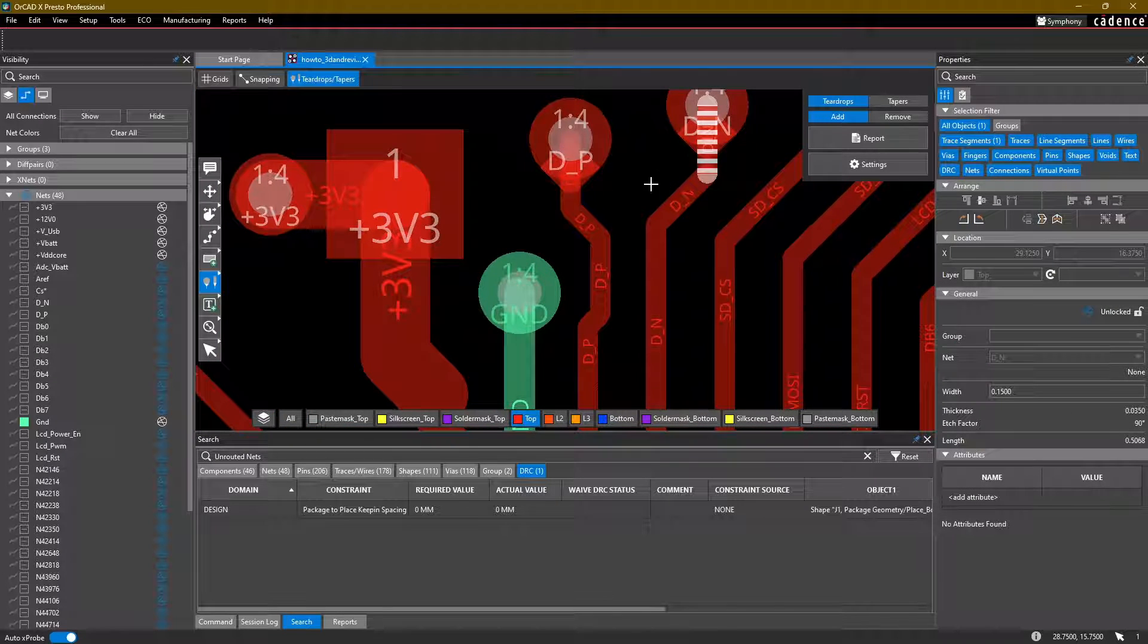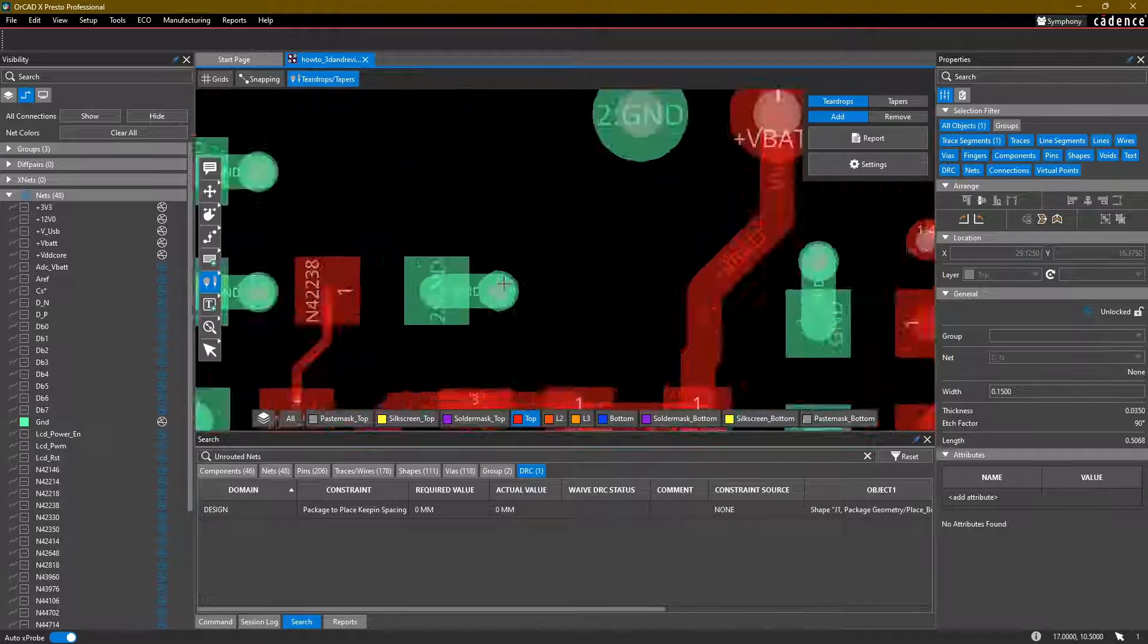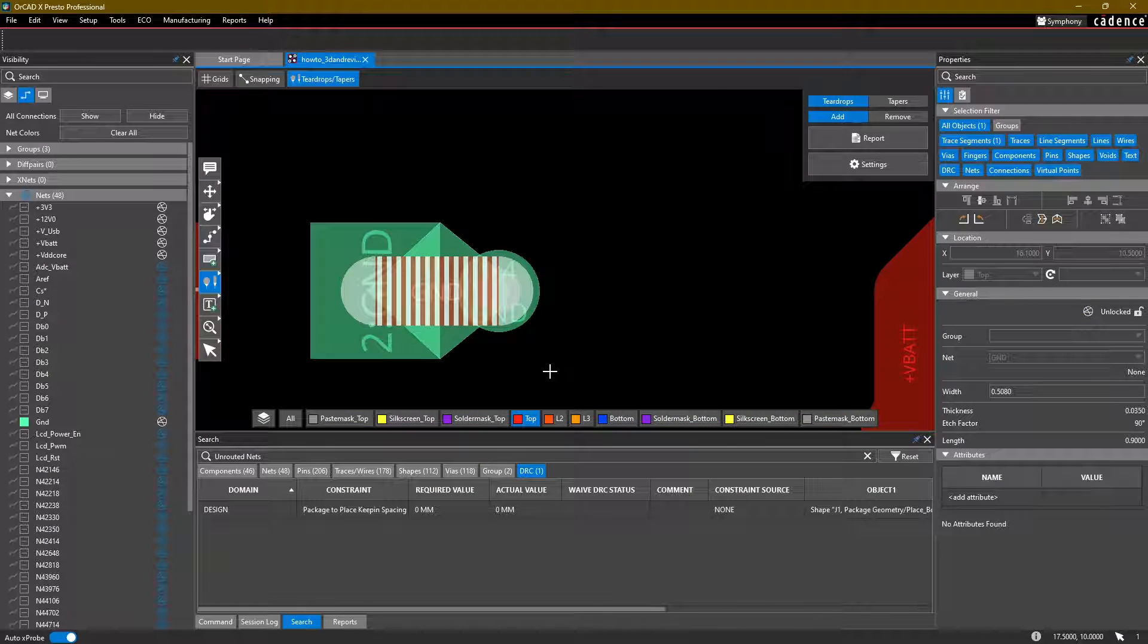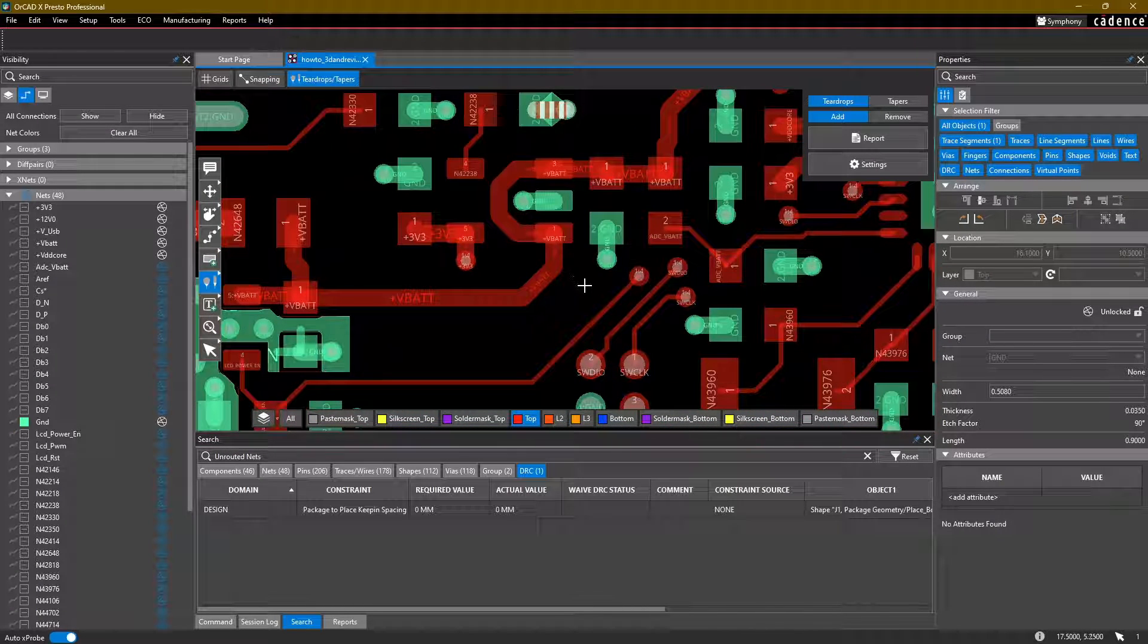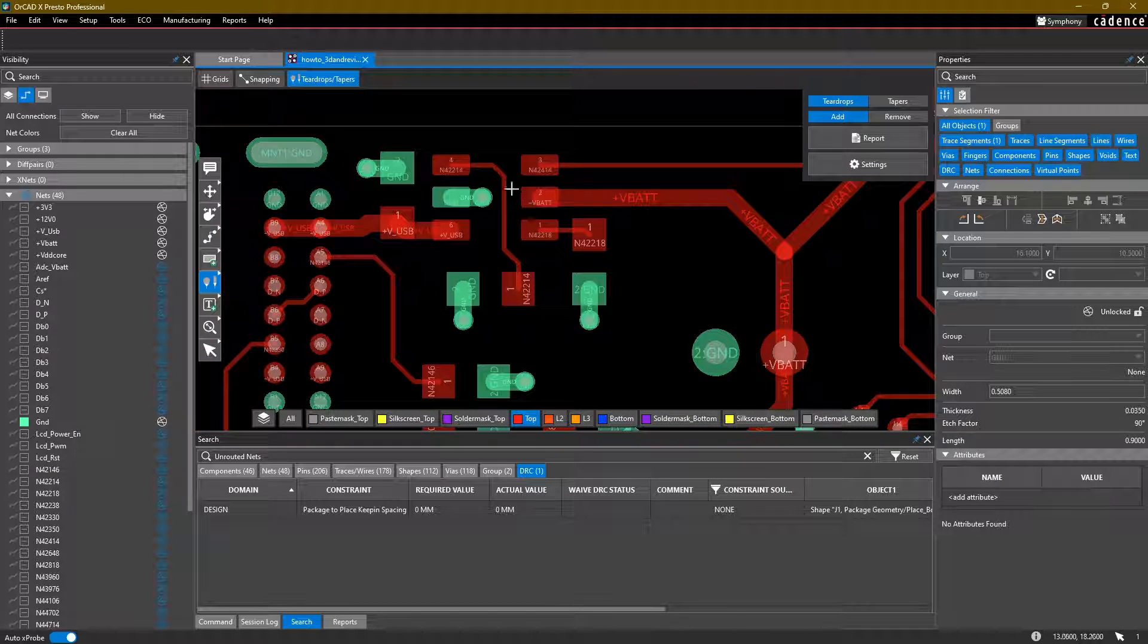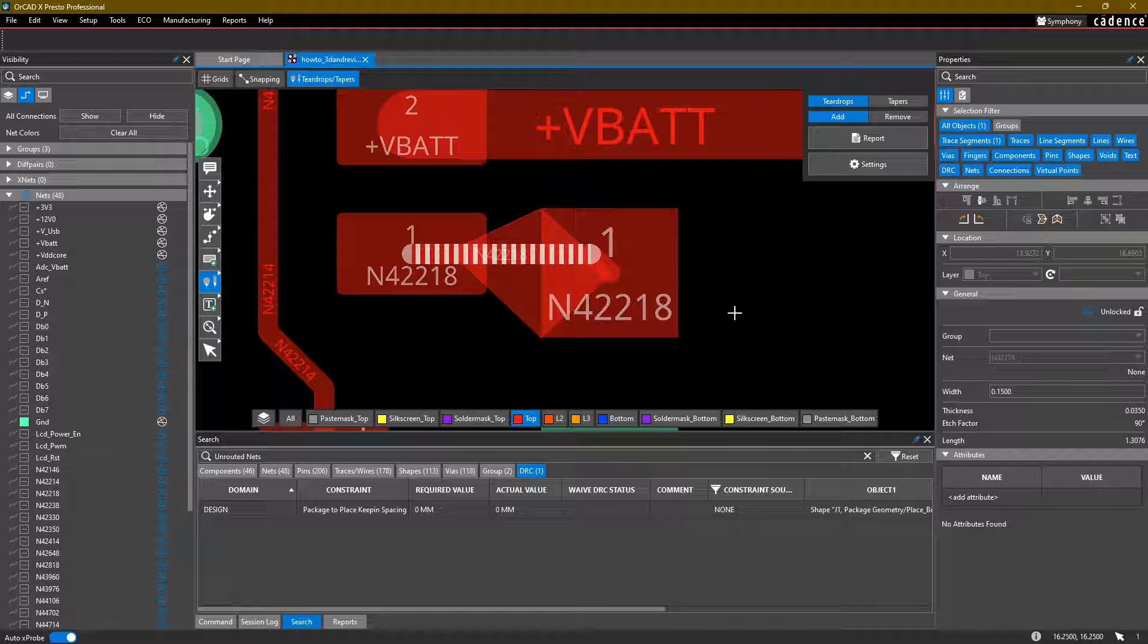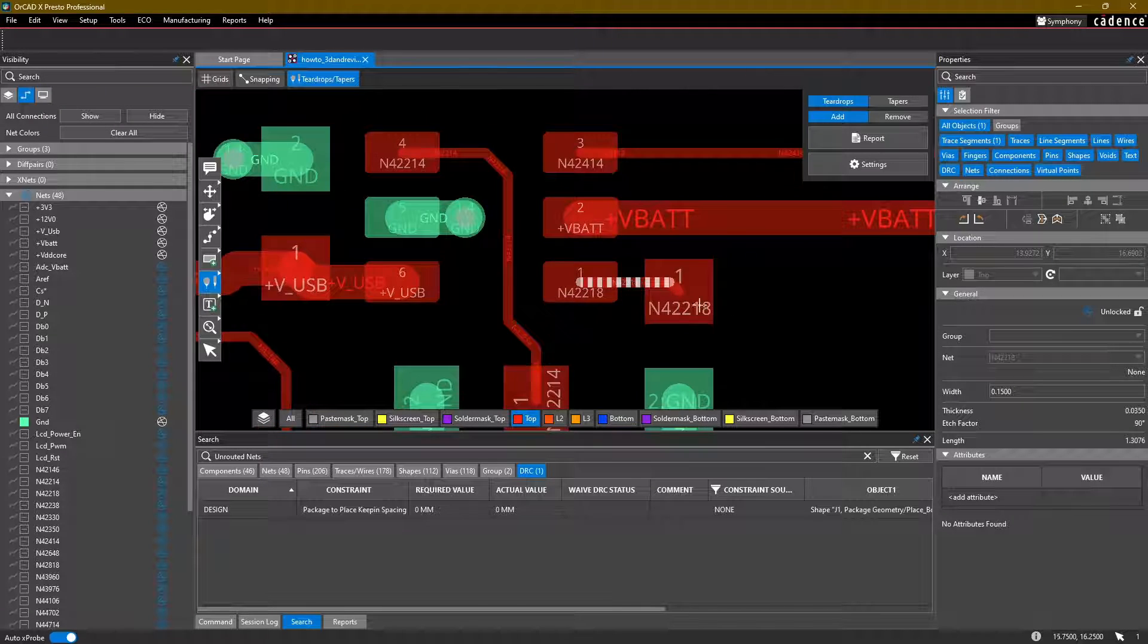If the tool isn't able to add one, then you'll simply not see a teardrop generated. I'm trying to find a case where it might not add a teardrop. Maybe something like this. No, even there, the tool is able to... Not the best of teardrops. Let's go ahead and undo that one.